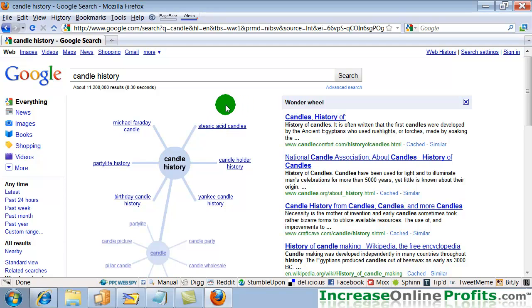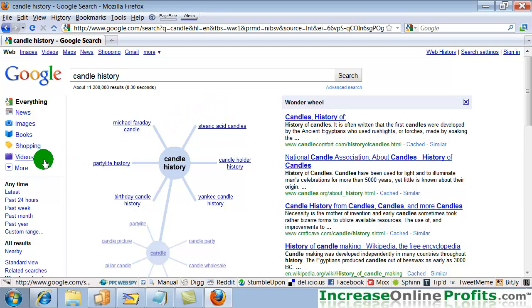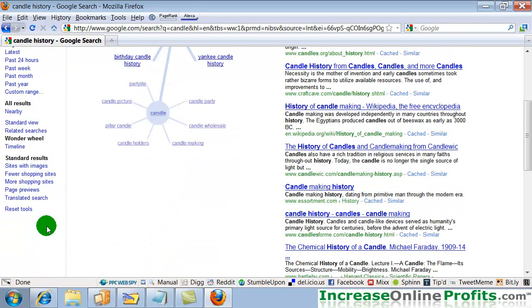For instance, I may never have considered stearic acid candles, but I found that through focusing in on candle history. That was using the Wonder Wheel.